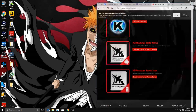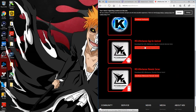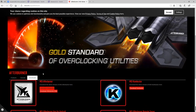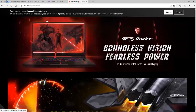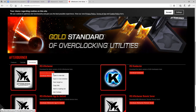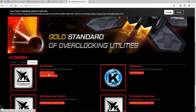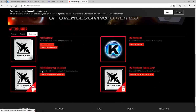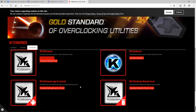What you guys want to do is go into the link in the description. Click on the link, scroll down, and make sure you guys click MSI Afterburner.